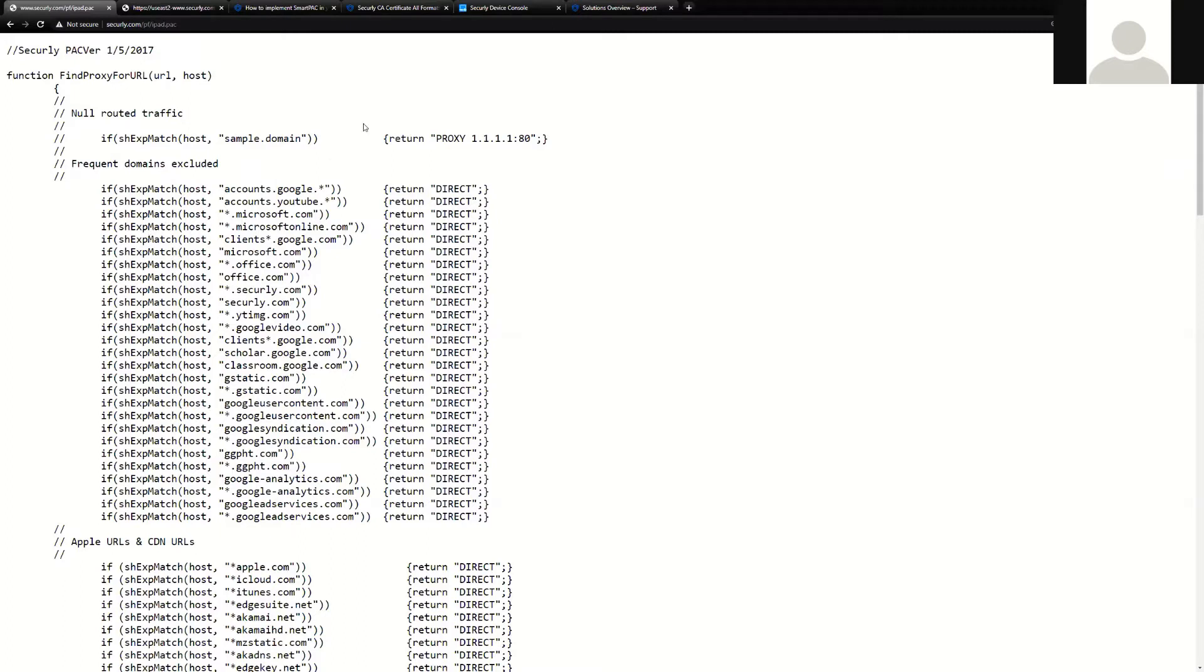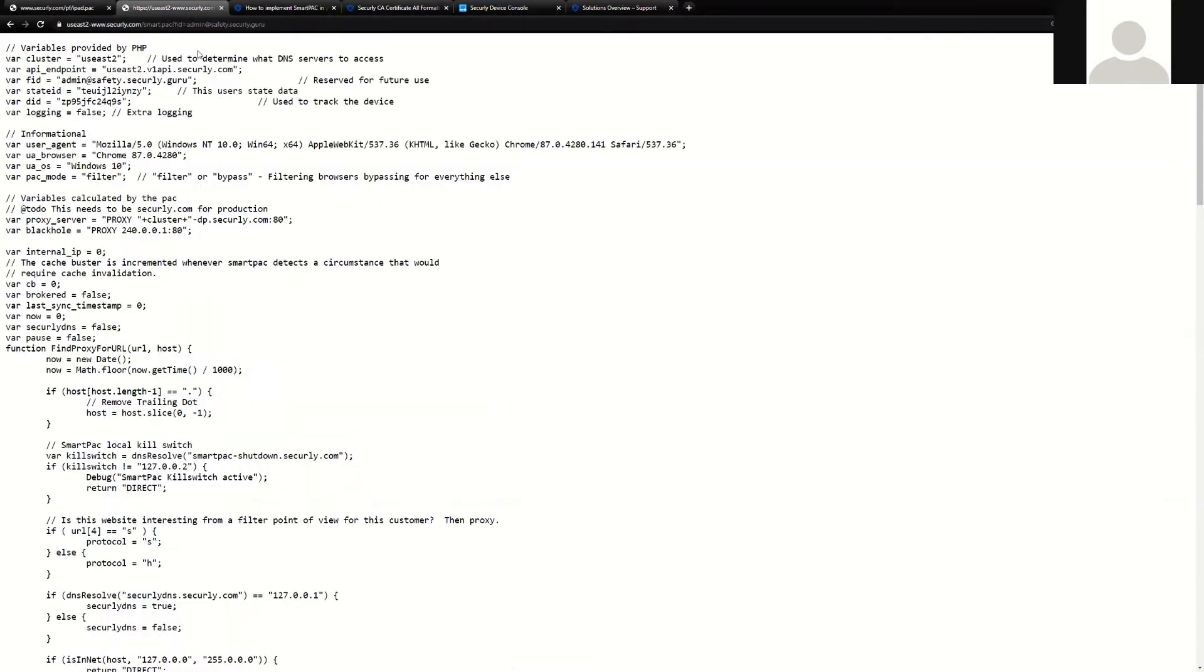Marrying this technology with our DNS and selective proxy solution, our developers were able to create an API-based system where a SmartPak can be deployed as a vehicle, but then also intelligently decide whether it's going to send traffic to the Securely cloud or not. The benefits of this are a lightweight, secure platform for getting devices filtered both on and off-site.